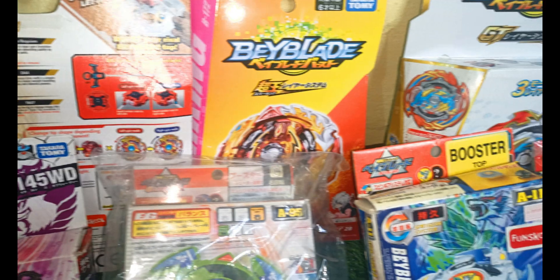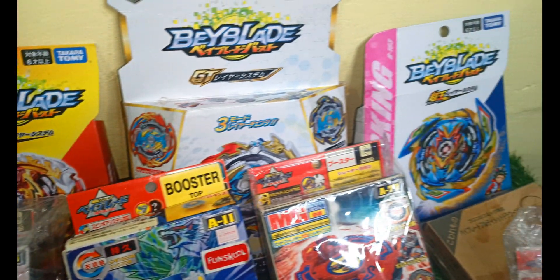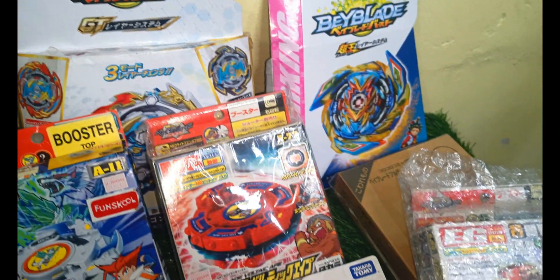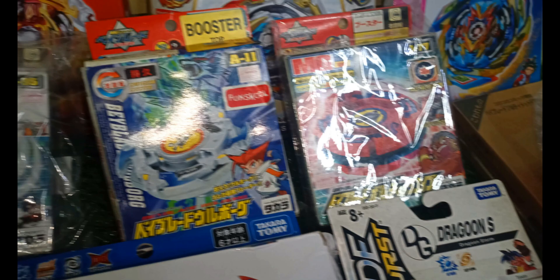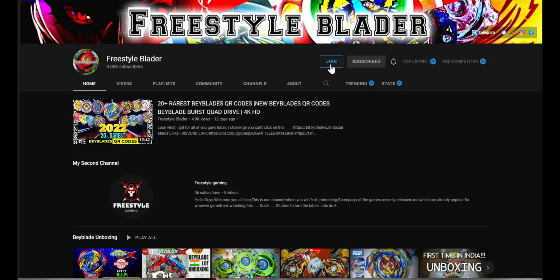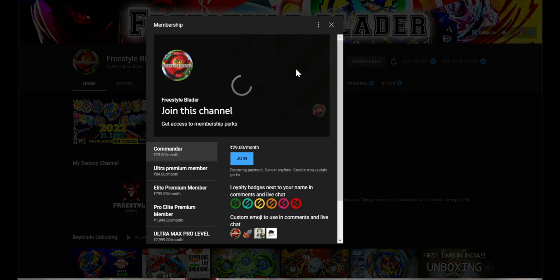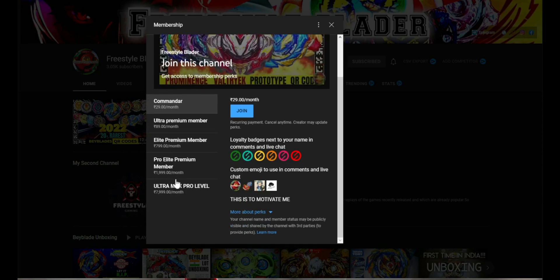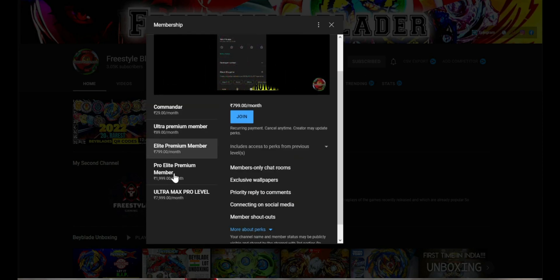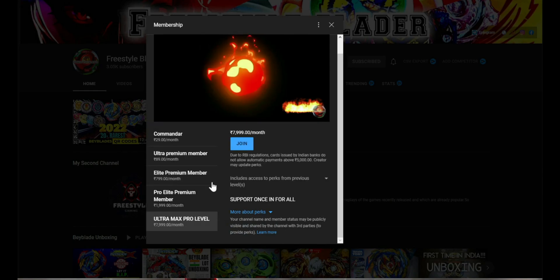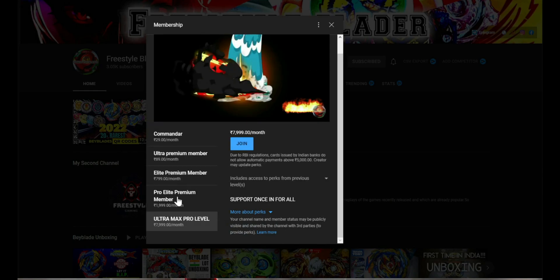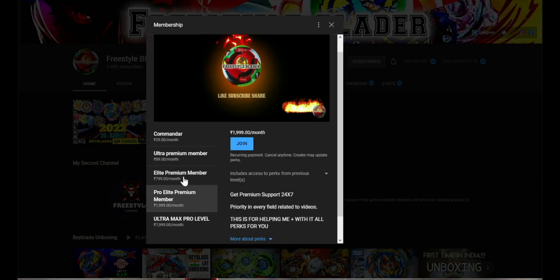Hello my YouTube fellows, welcome you all once again to our YouTube channel. Today I came up with lots and lots of new-in-box Beyblades that I have. Before that, make sure you join our membership and subscribe to our channel. If you like our videos, this is just a little donation to us.